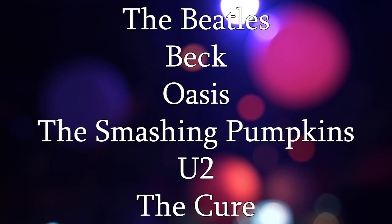Dave, like Brandon, was looking to start a band, so he placed an ad in the local newspaper, listing artists The Beatles, Beck, Oasis, The Smashing Pumpkins, U2, and The Cure as his influences.